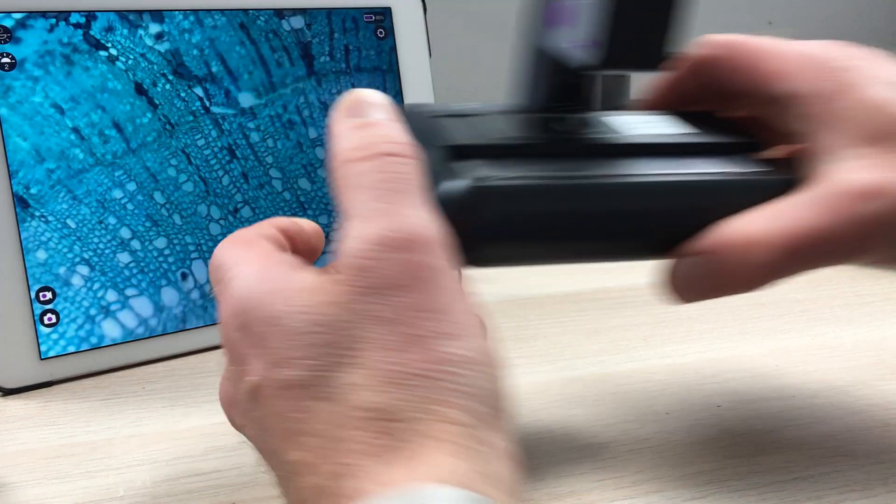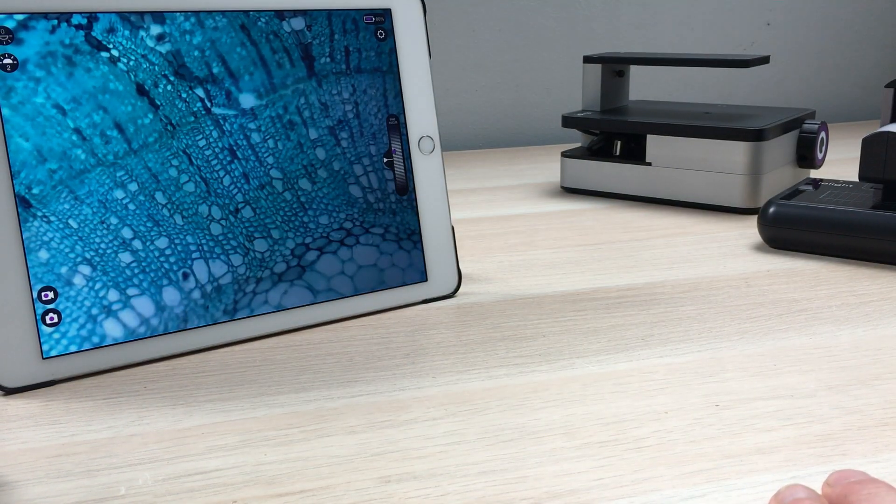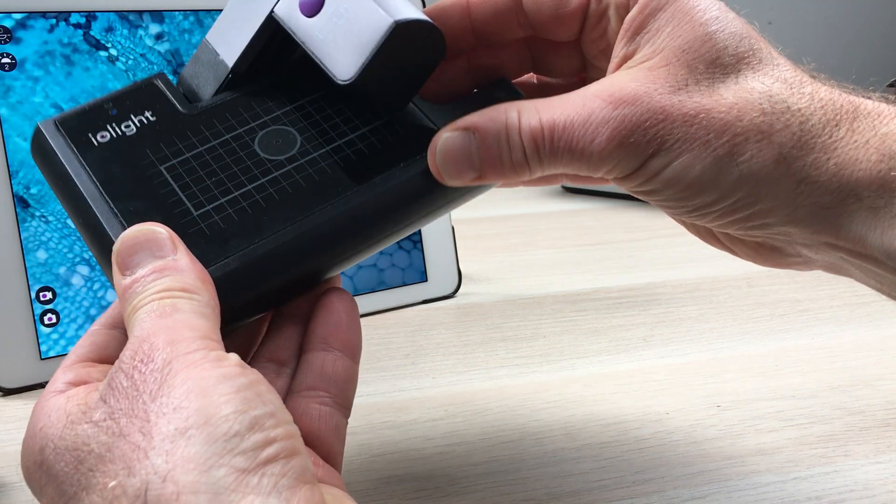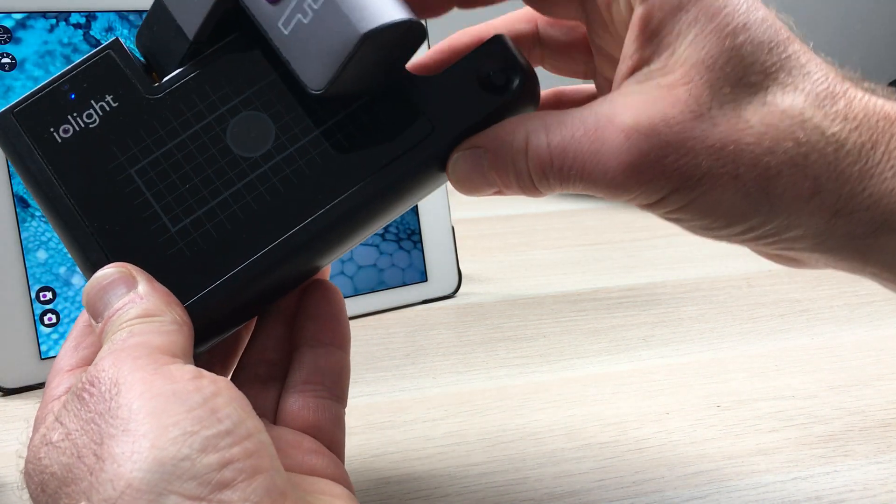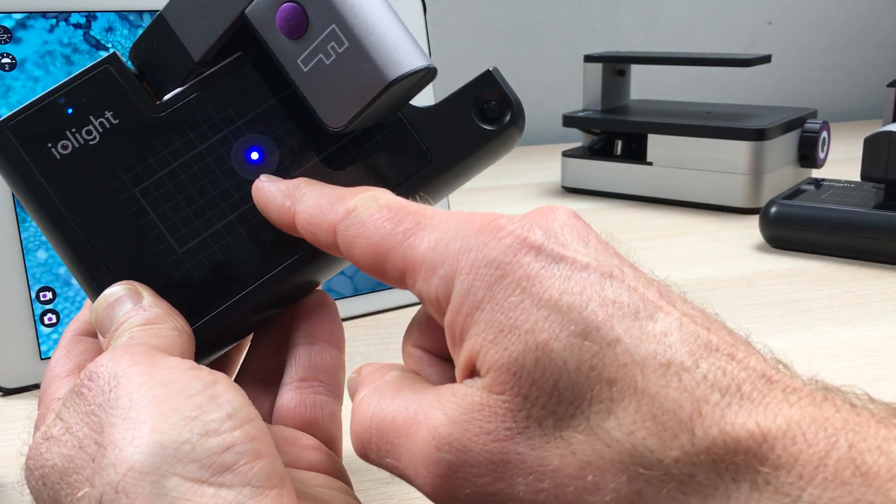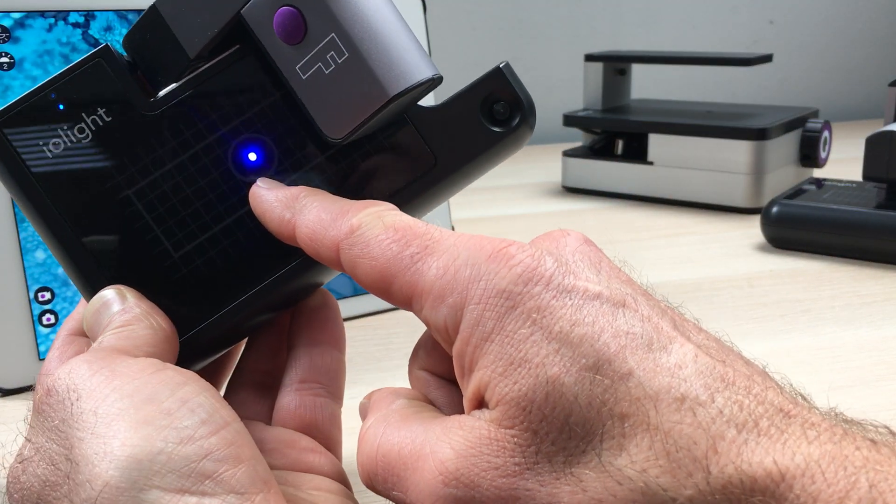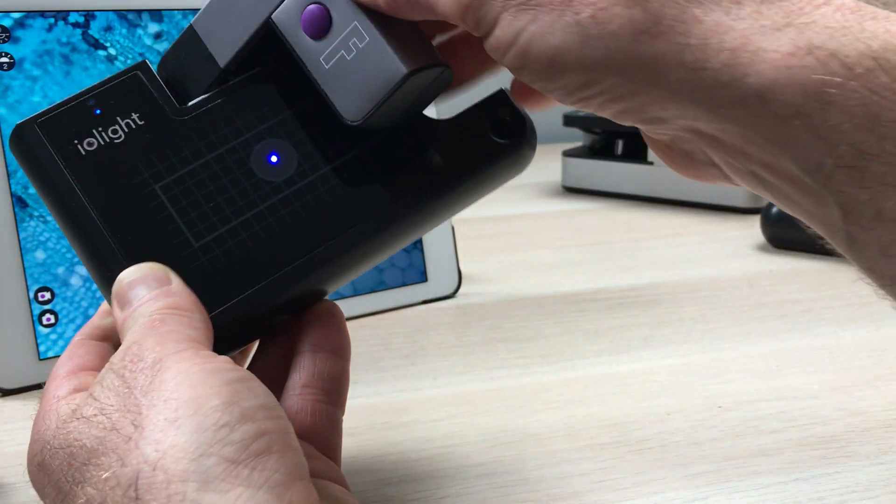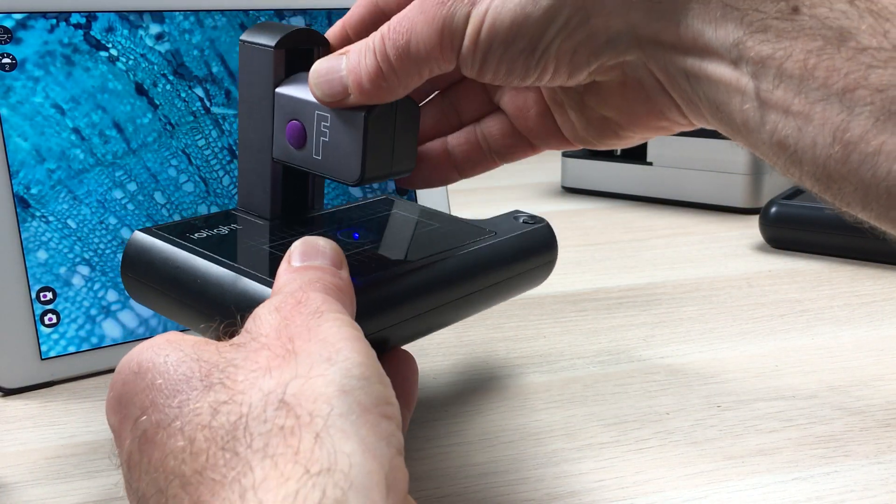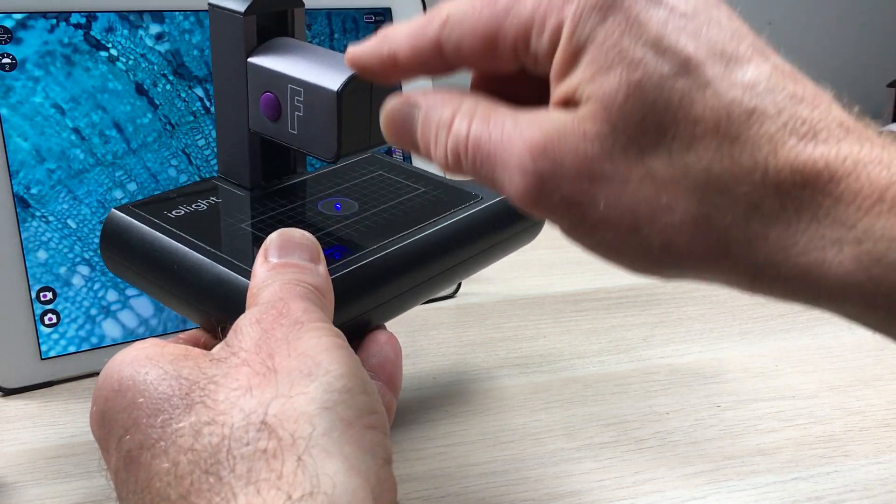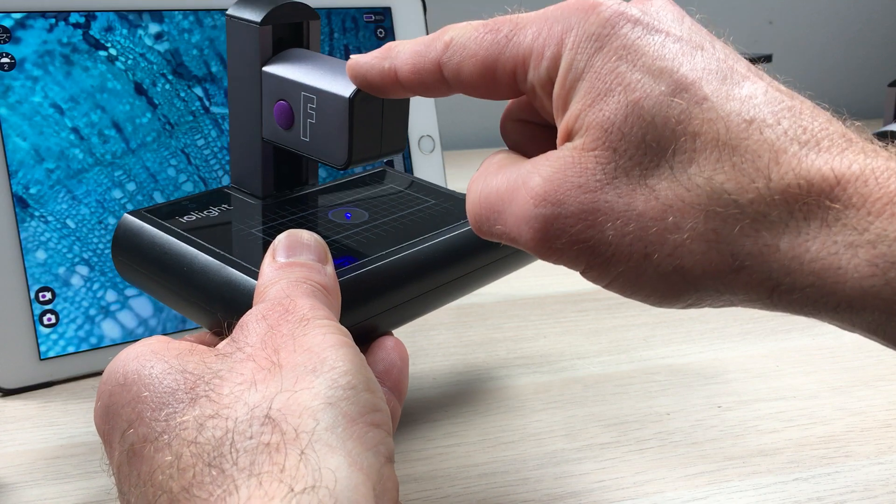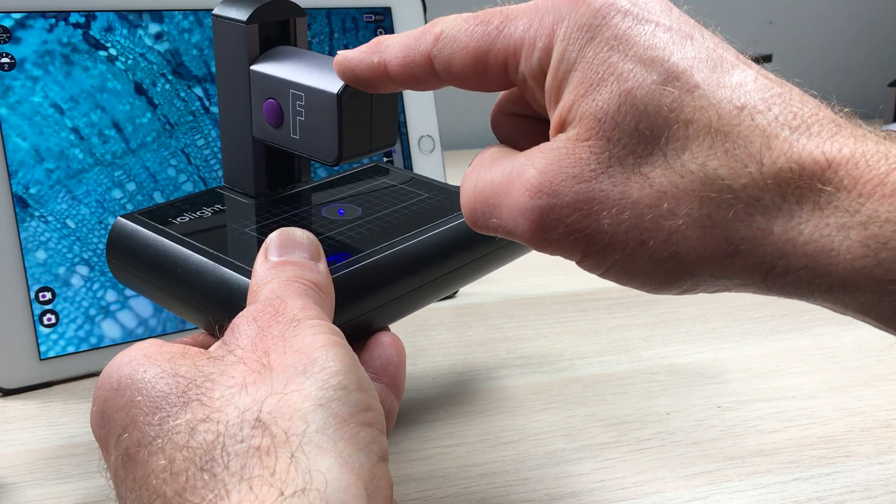The final version of the portable microscope is the fluorescent microscope. On this one here you have a bright blue illuminator and the microscope detects fluorescence at green and red wavelengths.